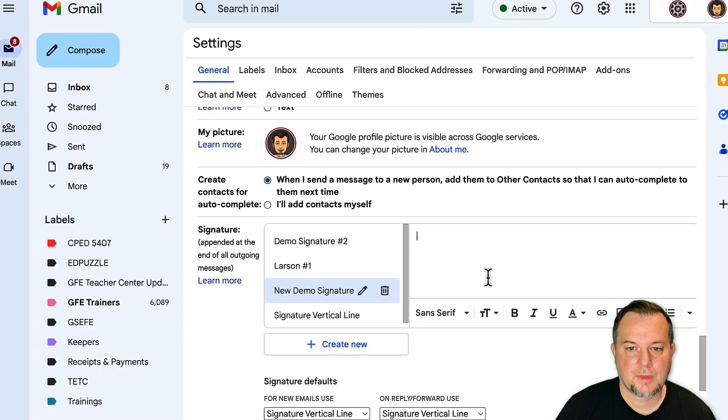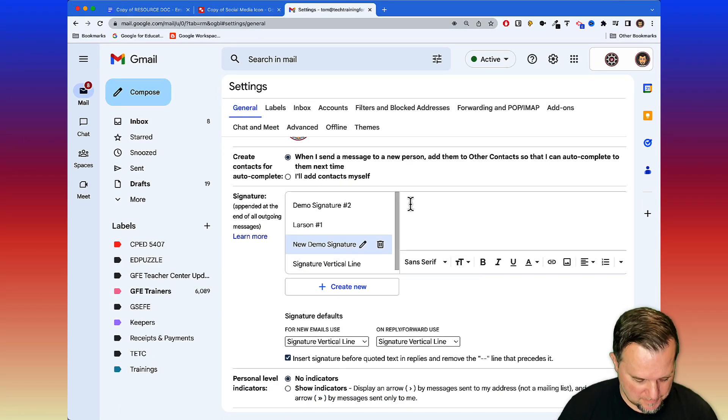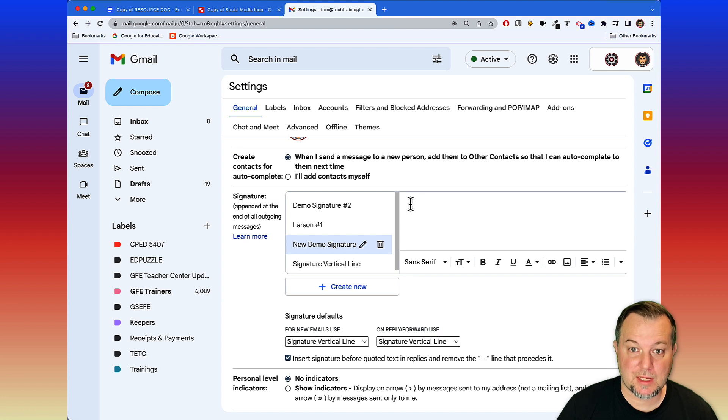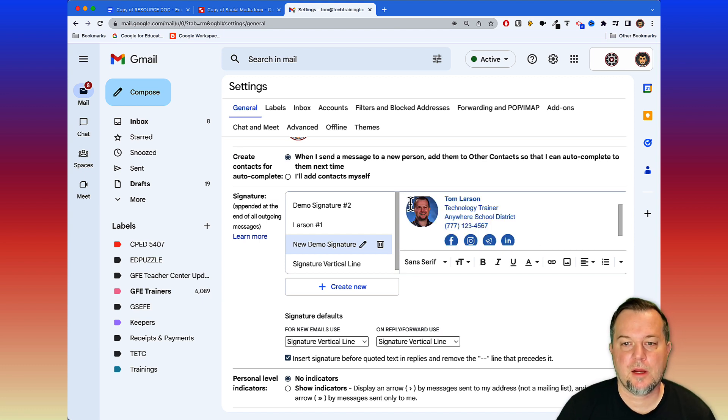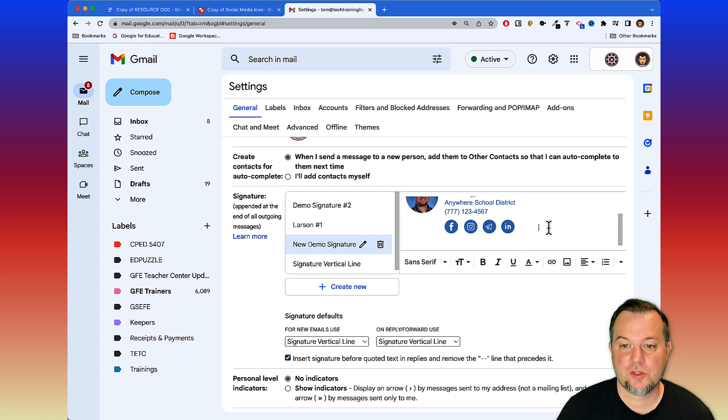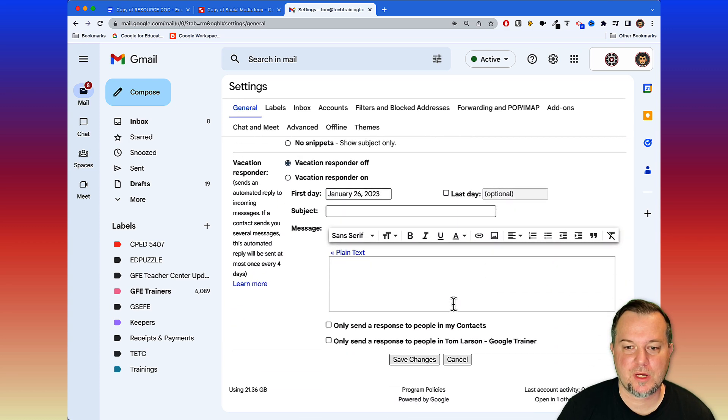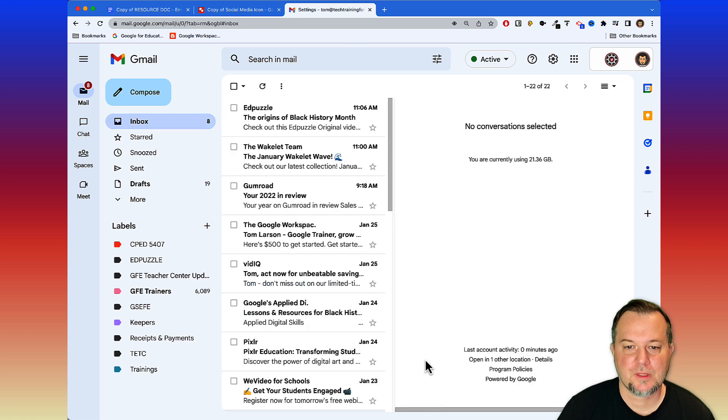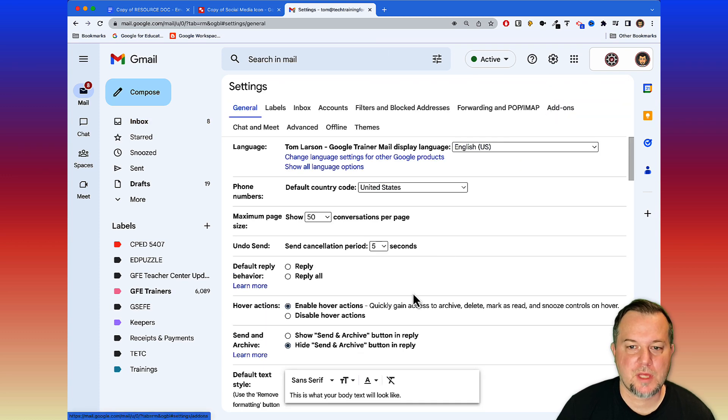We'll scroll down and we're going to create a new signature. I'm just going to call this New Demo Signature, click Create. All we have to do is paste in what we previously copied. I'm going to hold down Command V, I'm on a Mac here, and there it is. That's all there is to it. At this point all you need to do is just go ahead and save your changes.